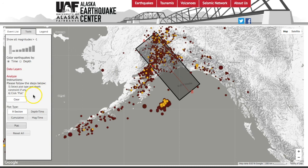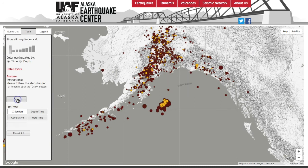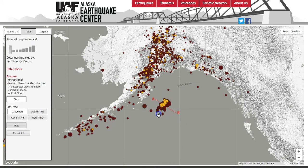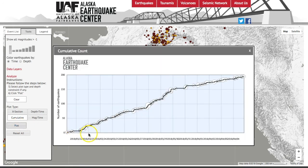If we click clear, it will remove our box and show the draw option again. I'm going to click and look at this group of earthquakes in the Gulf of Alaska. You can click on cumulative and then plot, and this will show you a cumulative count of earthquakes over the last two weeks.